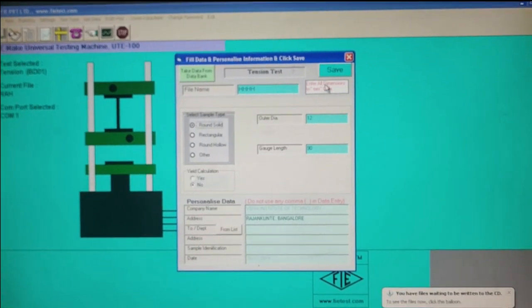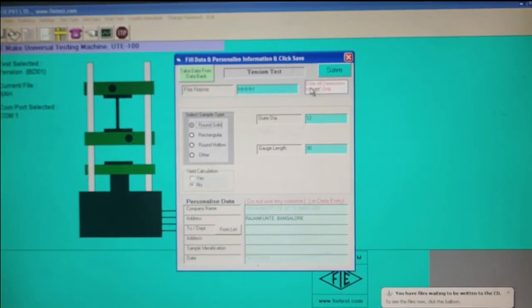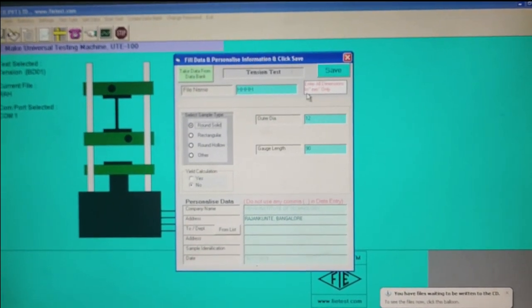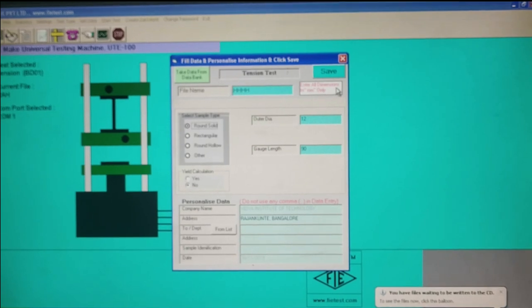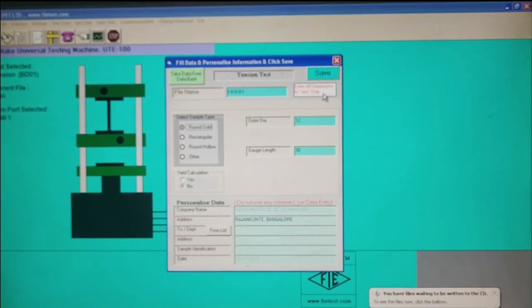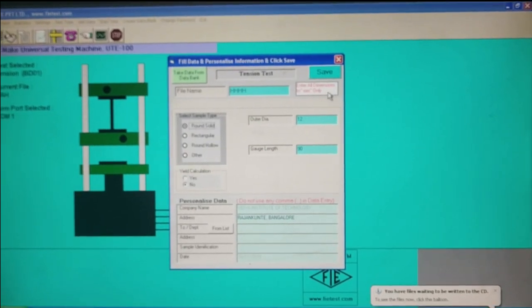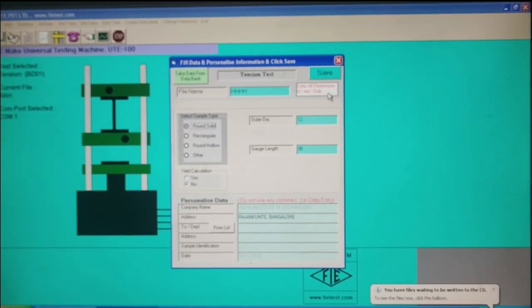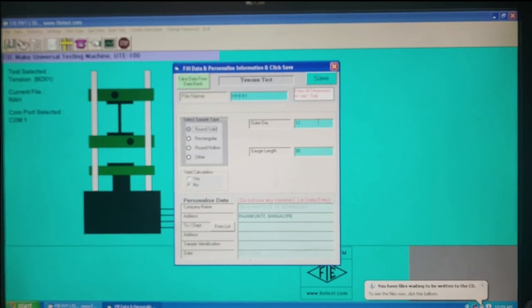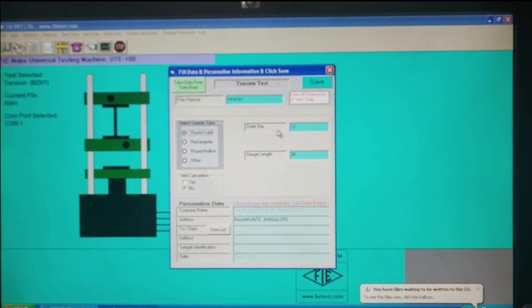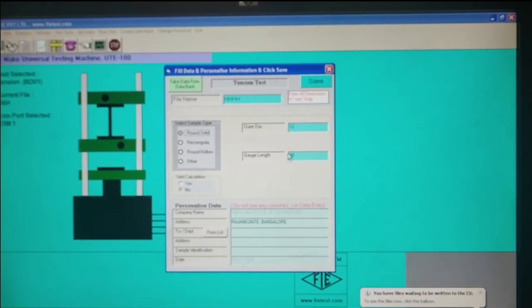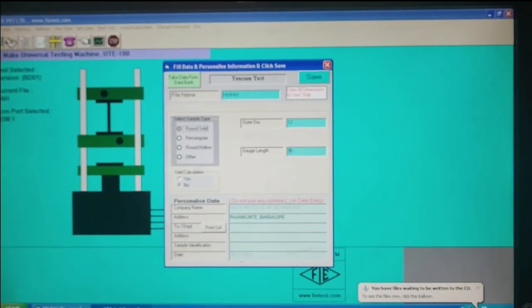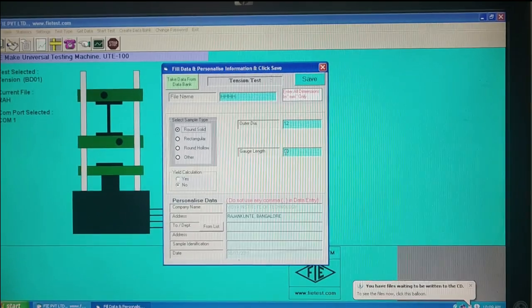Here is the measurement. Enter all dimensions in mm only. Gauge length 90 — enter 90.